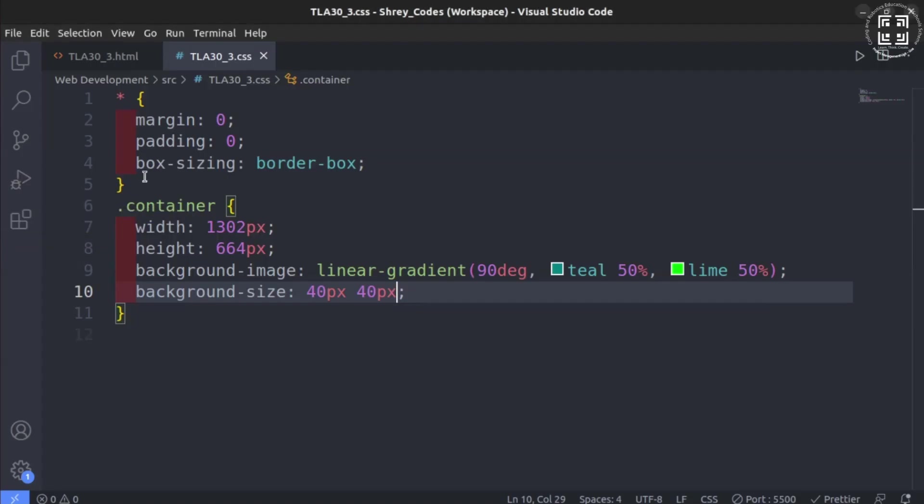You can see that by decreasing the background size to 40 by 40 pixels, you have created a beautiful repeated pattern.